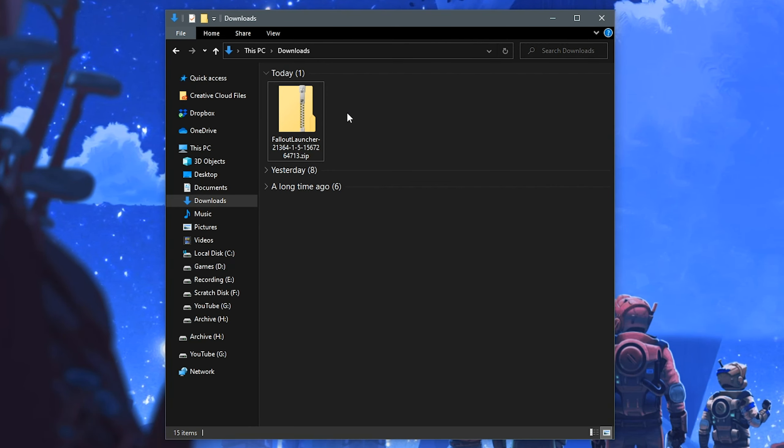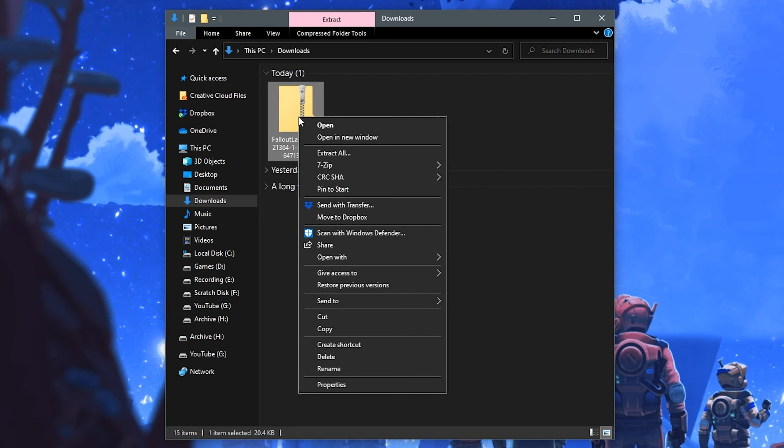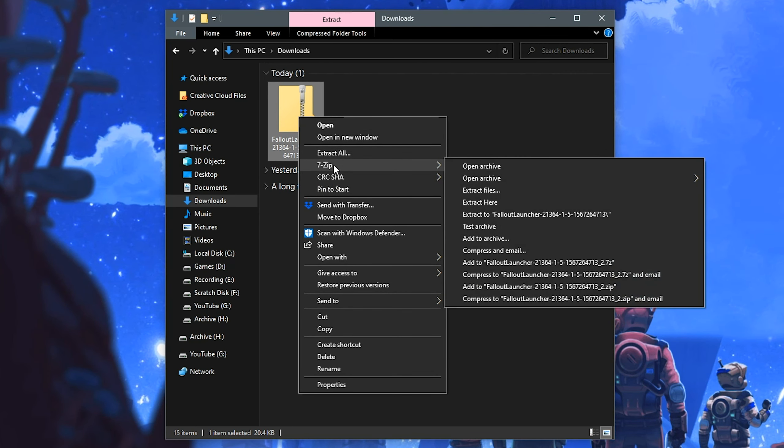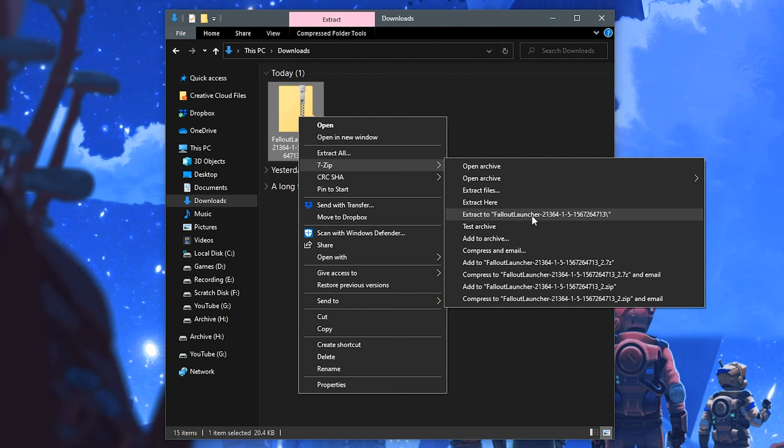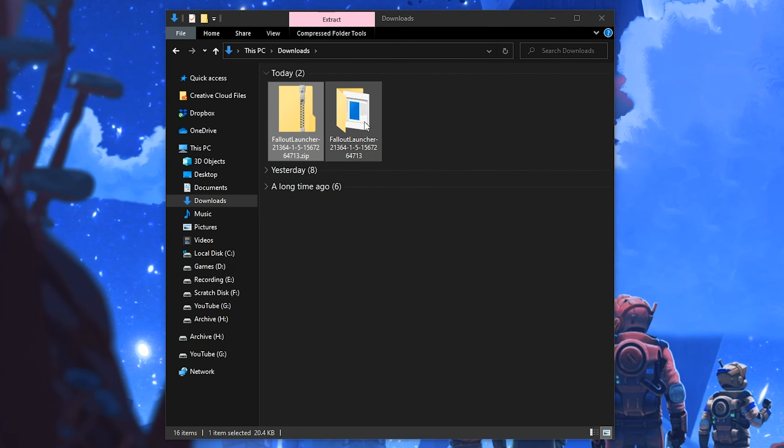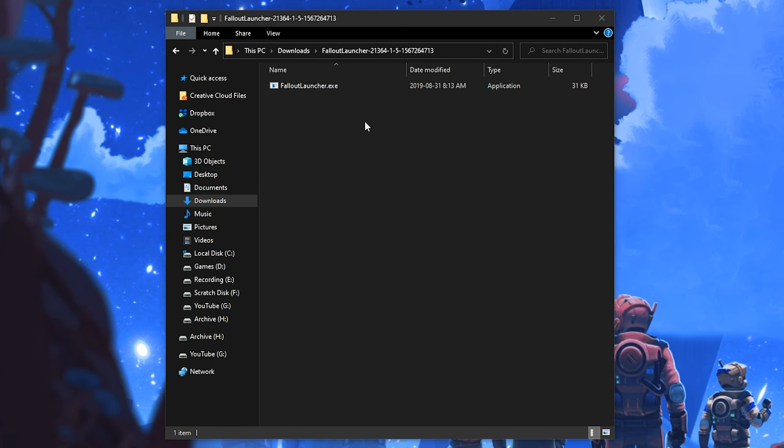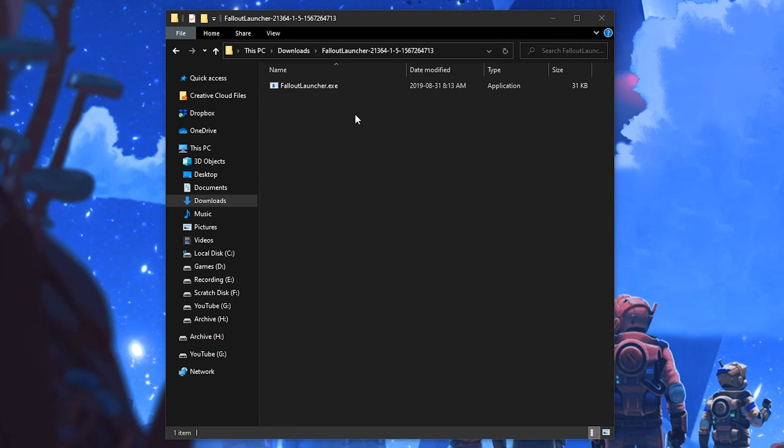So once you have 7-Zip installed correctly, all you have to do is right-click on the file, go down to the 7-Zip context menu, and choose Extract to Fallout Launcher. That will then extract it into its own folder. Go ahead and open up that folder, and in here, you will see the Fallout Launcher. Don't worry if it does not say .exe.